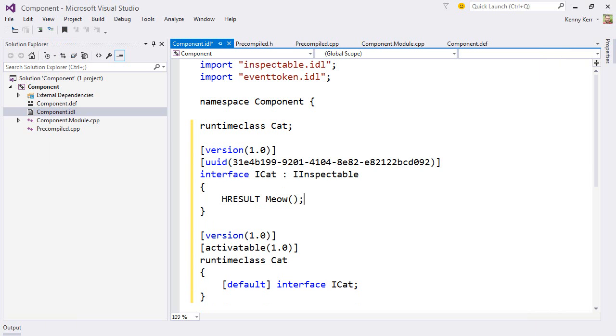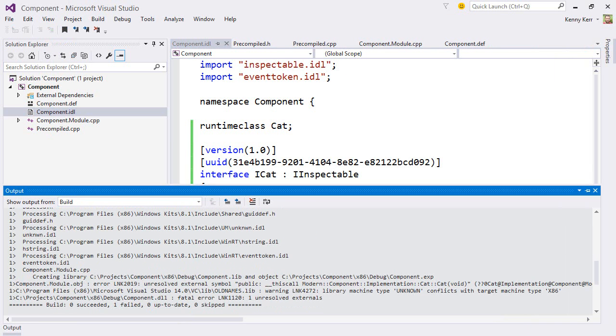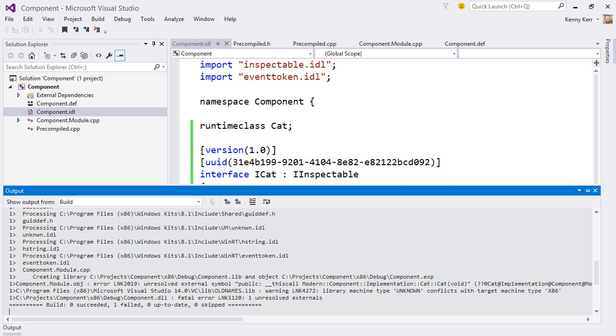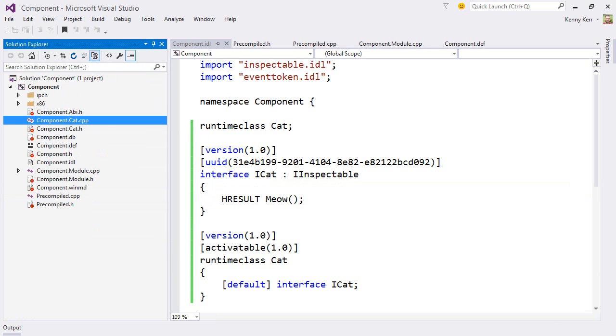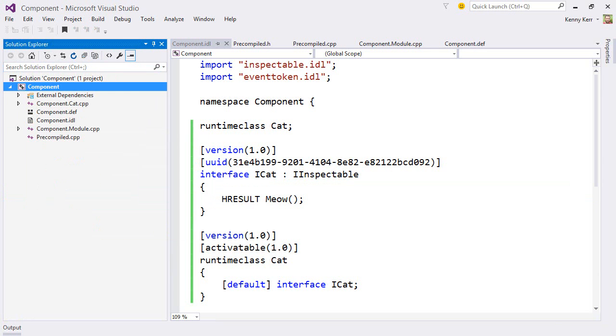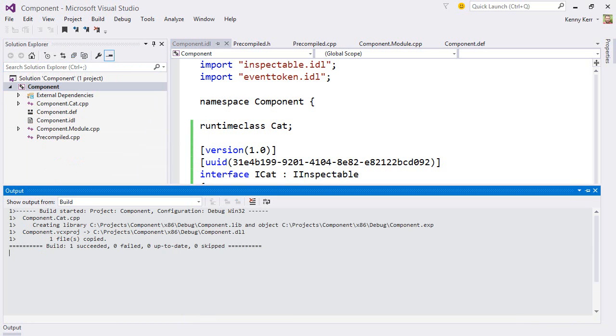Excellent. Now, if I try to compile, MIDL takes a stab at the IDL, and if it doesn't find any problems, Modern goes ahead and updates all of the necessary scaffolding. It also created a new source file for the cat class, so I'll go and add that to my project. And now, if I try to compile again, all is well. Great.